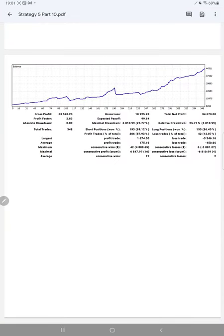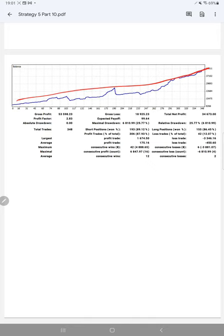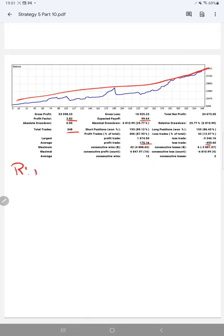We will also check the trading account statistics from the statement. Here is a graph, constantly it is going up. Profit factor is 2.83, total number of trades are 348, expected payoff is 99.64, and average profit and loss is 175 and 450.